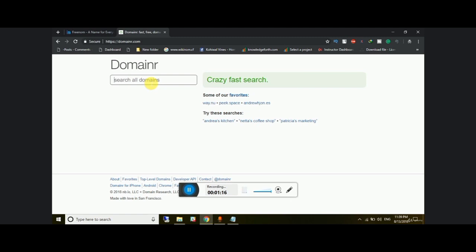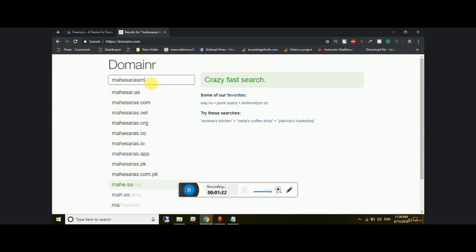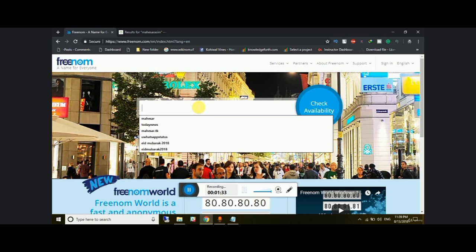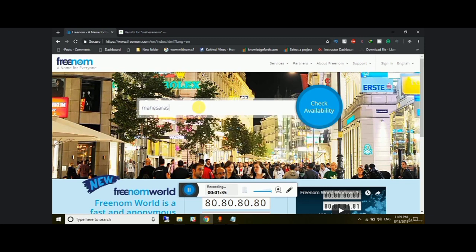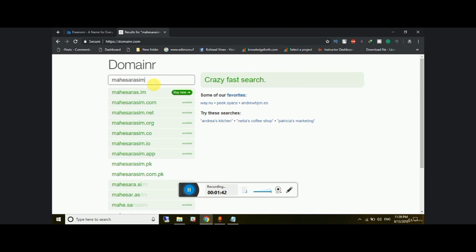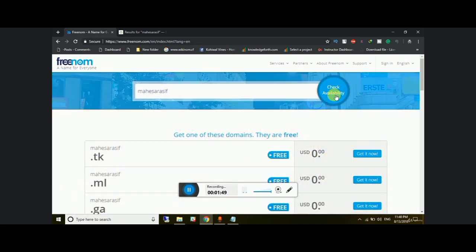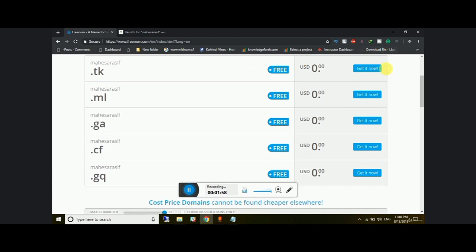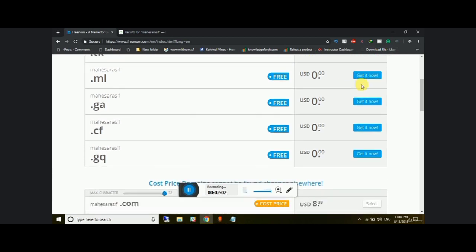Let me search for my domain name — 'sirasim' — and click on check availability. You can see the extensions listed here. Any kind of extension you need, you can check it right here.